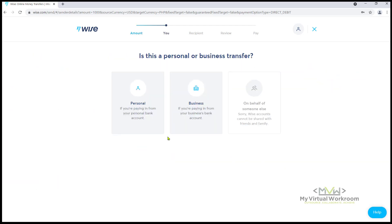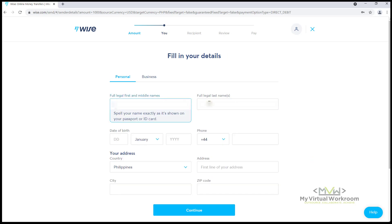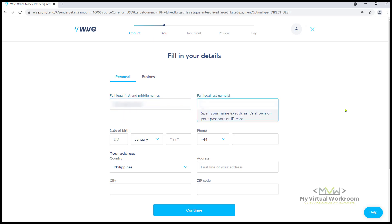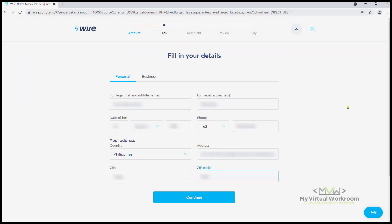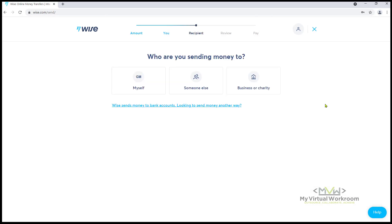Choose Personal and enter your details. You will be asked to send a valid ID later on to verify your account, so make sure that the name you enter is exactly as it's shown on your passport or ID card. To learn more about this, click on the link in the description below. After you enter your personal information, click Continue.